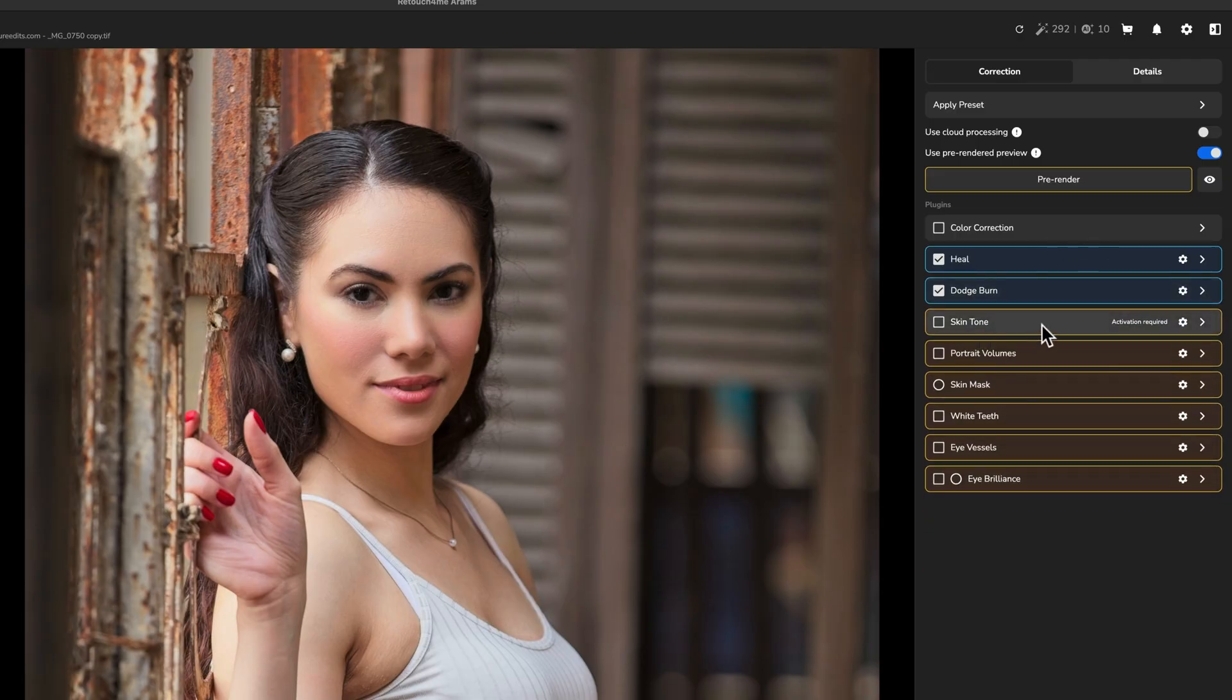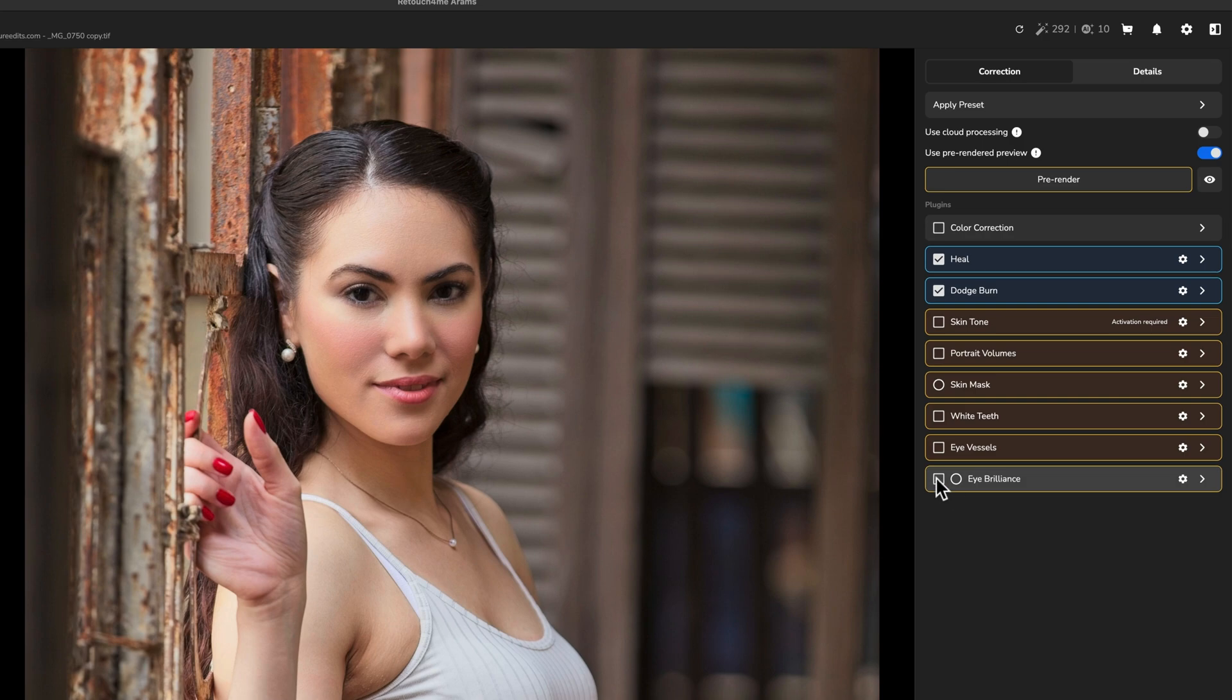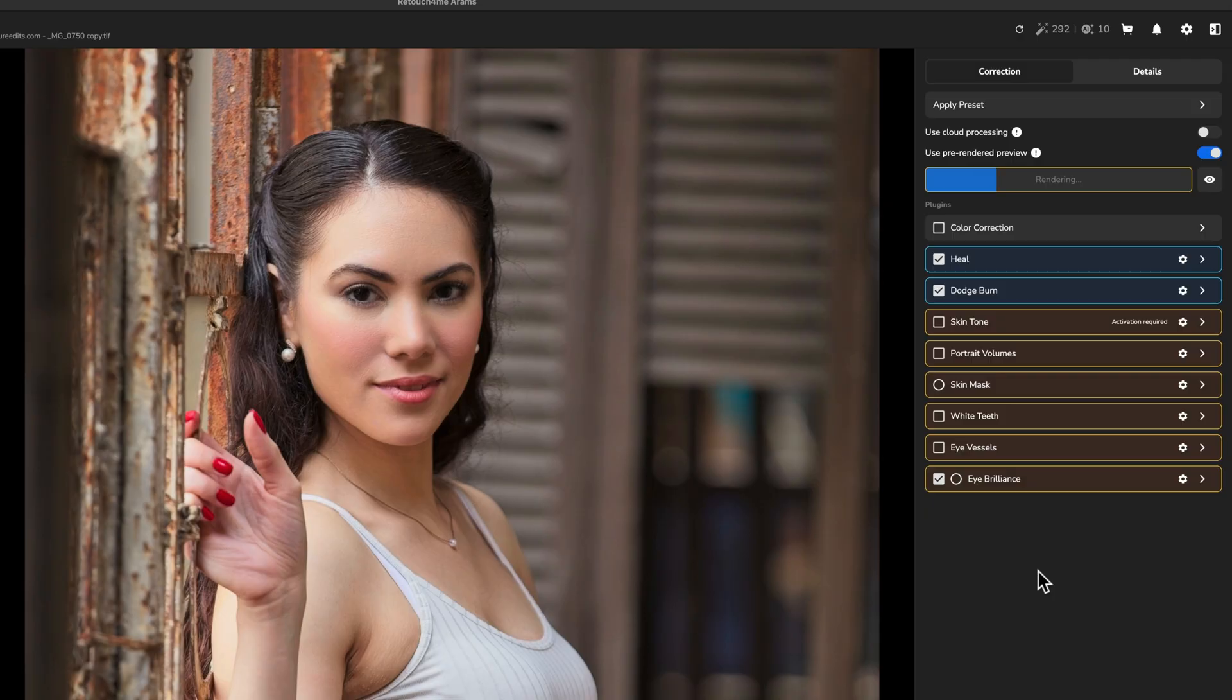So we're going to skip over skin tone and we will come down to the eyes. So we want to start with eye brilliance, I think. So I'm going to check the block here and hit pre-render just so that way retouch for me starts to gather the edit for the eye retouching.